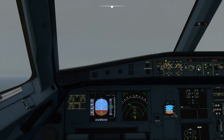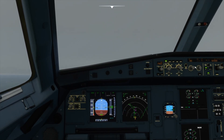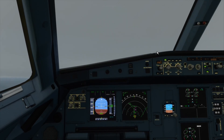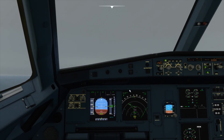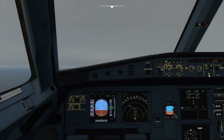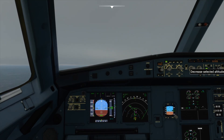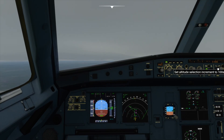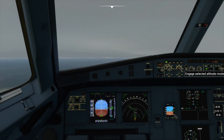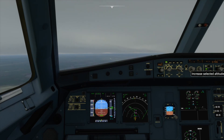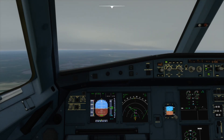What I'll do now is put the speed into Manage Speed Mode, which will use my flap settings to set the speed, and I'll just put the flaps on. I'll also descend to 1500 feet and set that here.